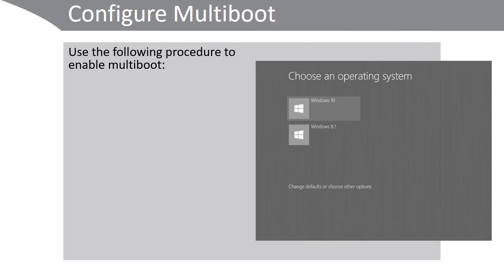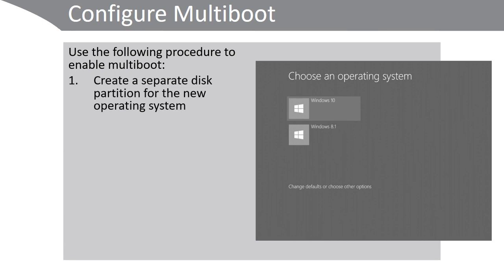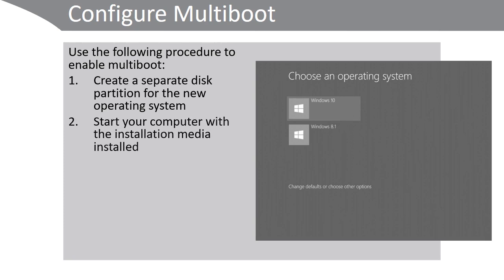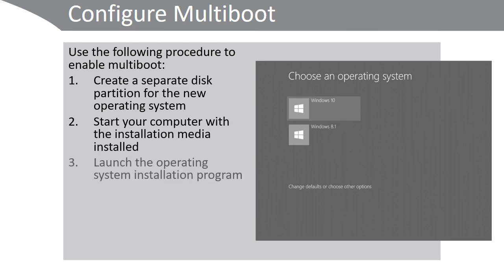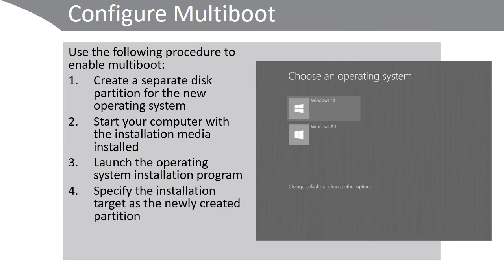Use the following high-level procedure to enable multi-boot. First, create a separate disk partition for the new operating system. Secondly, start your computer with the installation media installed, so for example insert a bootable memory stick or DVD. Launch the operating system installation program. Specify the installation target as the newly created partition.